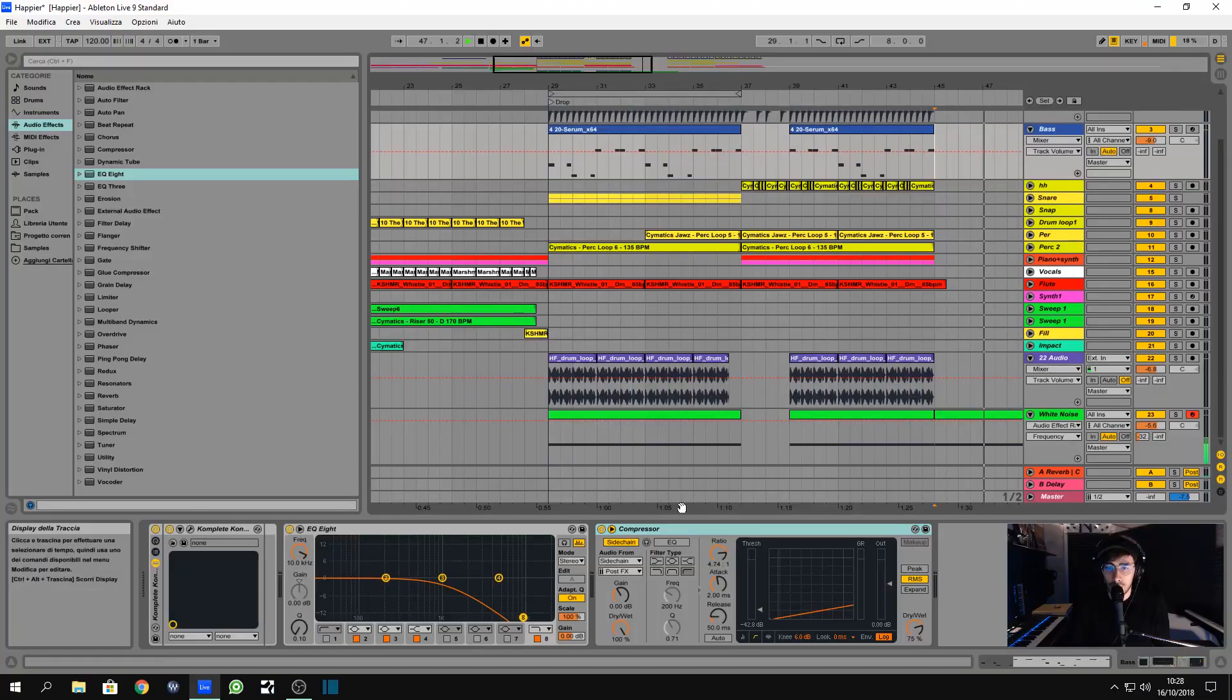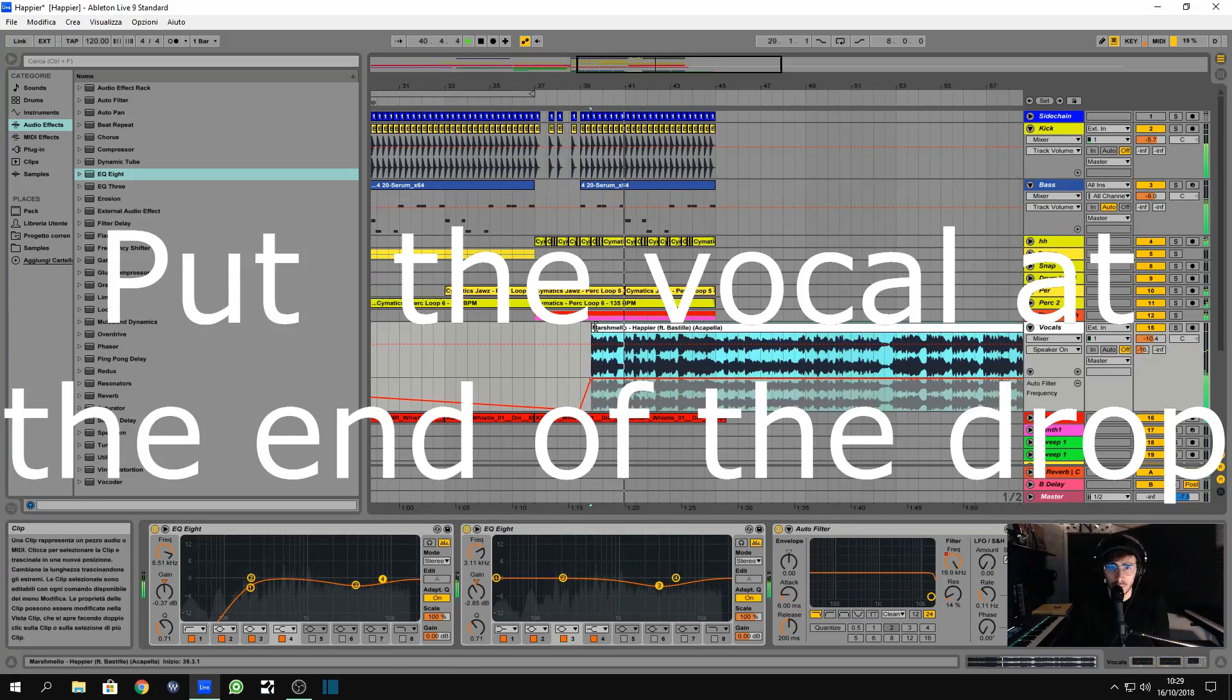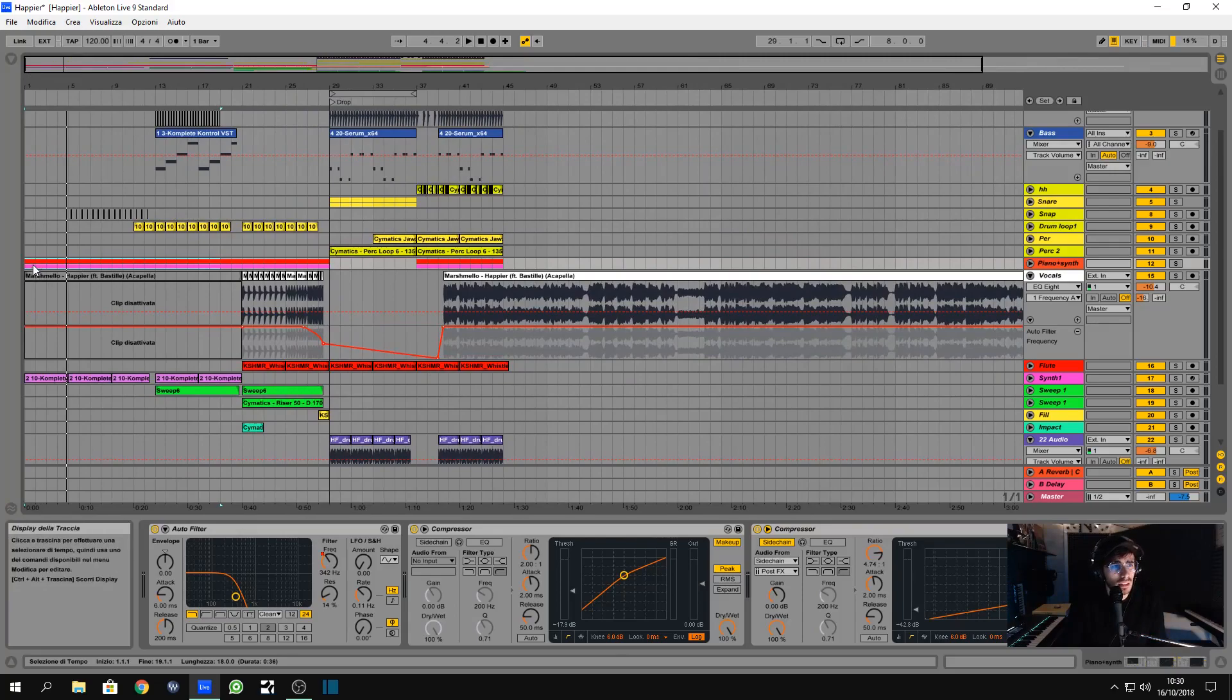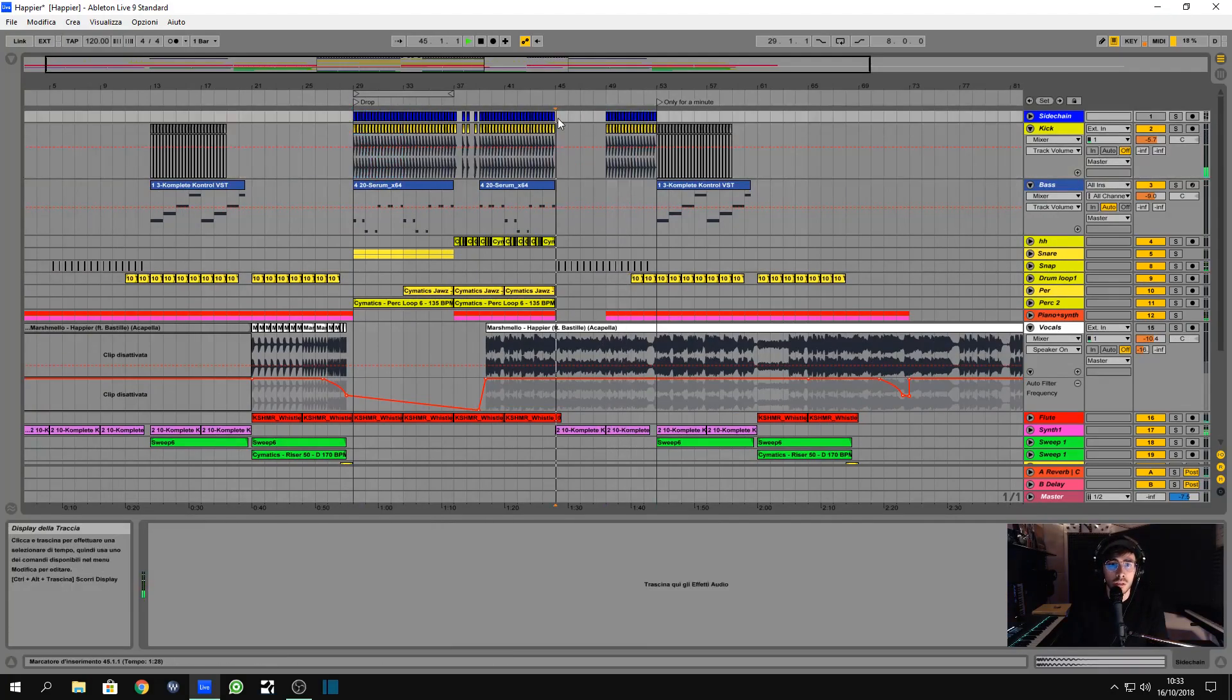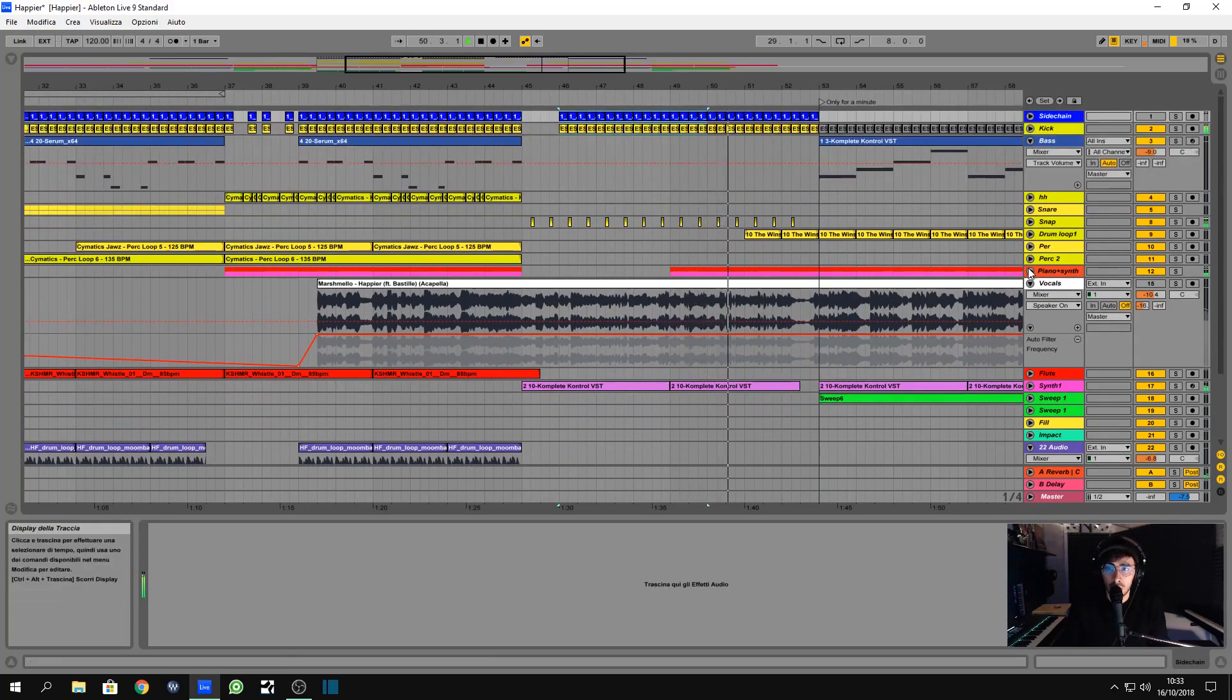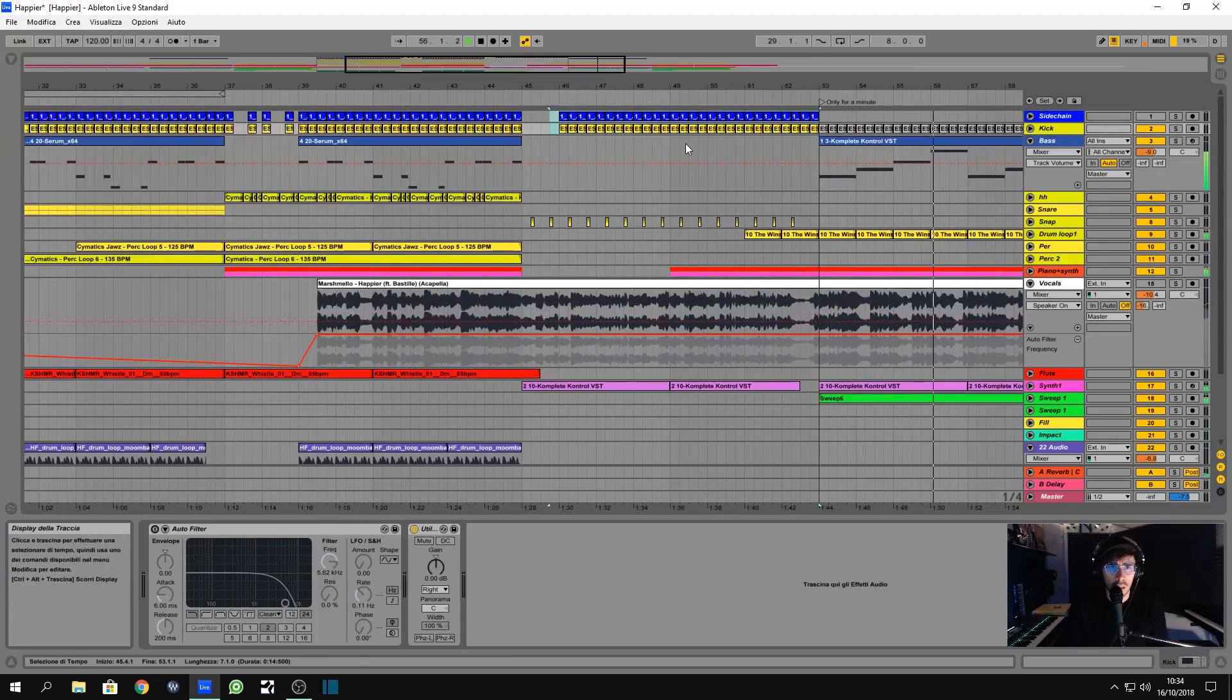Then after creating the drop, which sounds completely different from the original song, we can try to duplicate stuff and see if we can create something interesting.